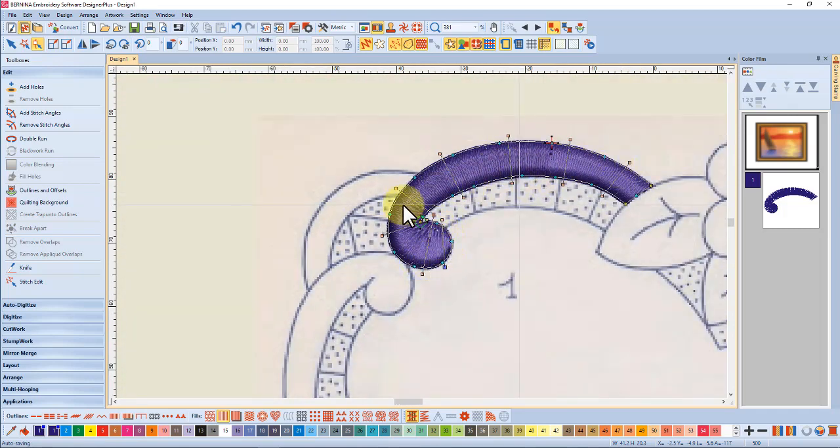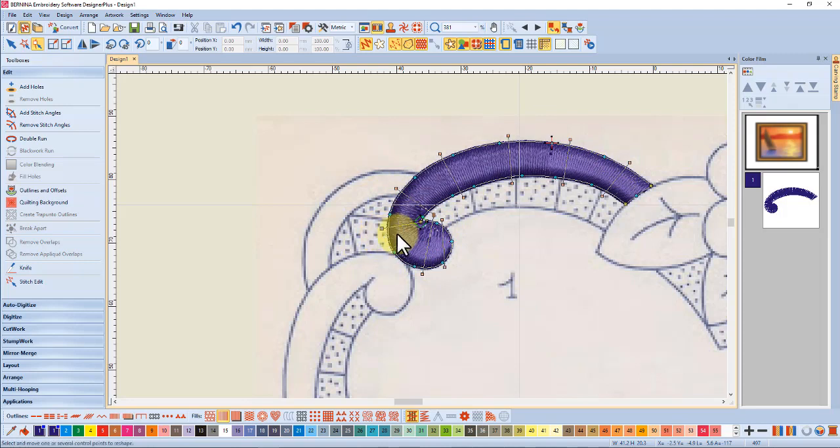So don't be afraid to add your stitch angles and create the shape you want, even that looks a bit better. And of course test sew.